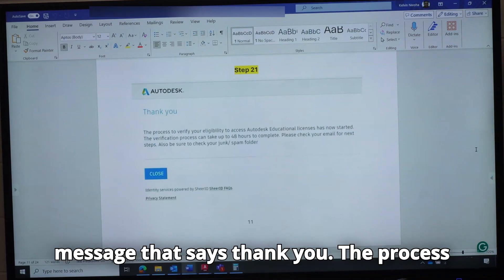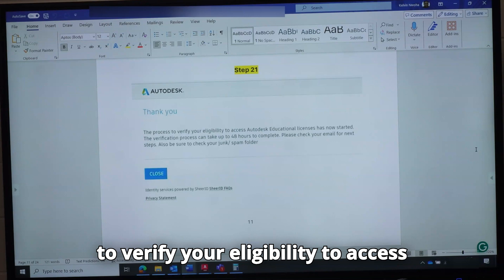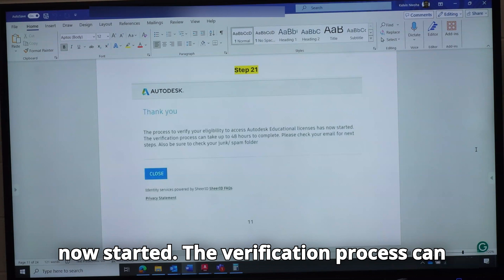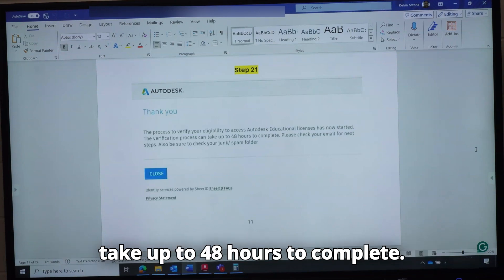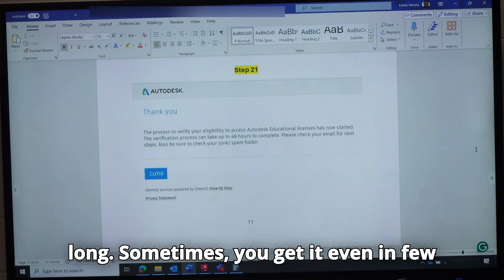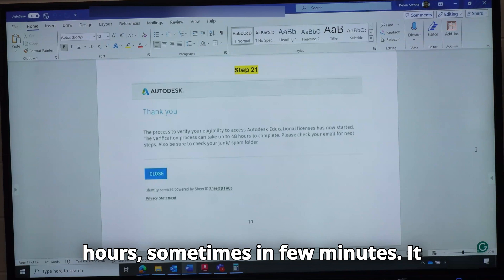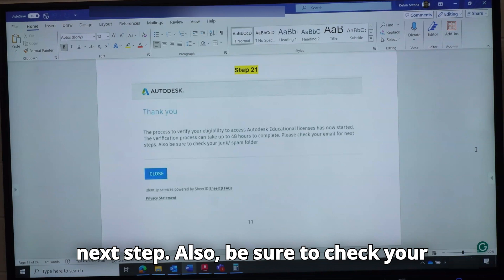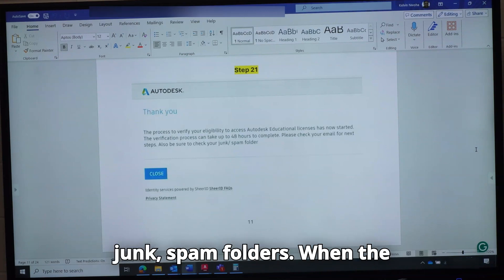You are going to get a message that says: thank you, the process to verify your eligibility to access Autodesk educational licenses has now started. The verification process can take up to 48 hours to complete, but from experience it doesn't take that long — sometimes a few hours, sometimes a few minutes. Please check your email for the next step, and be sure to check your junk and spam folders.